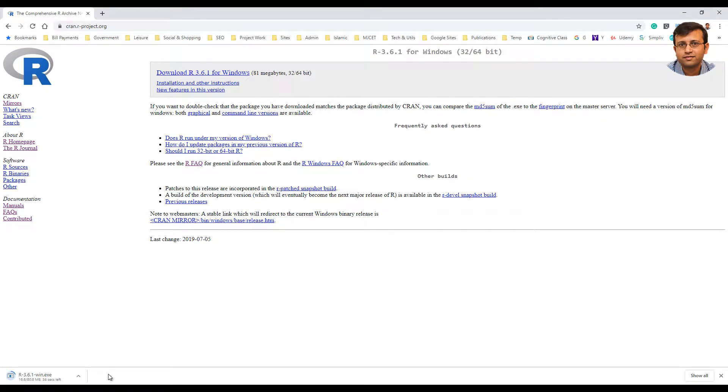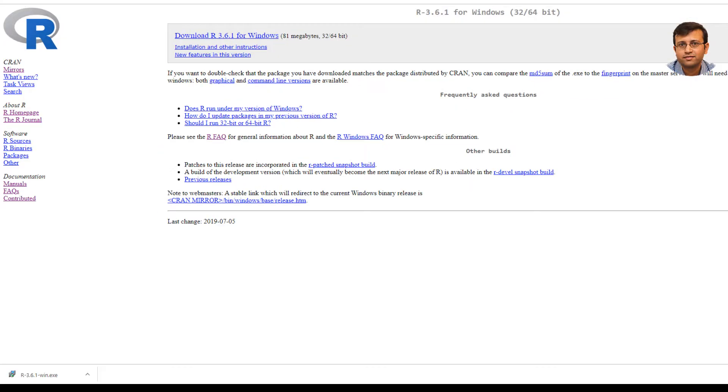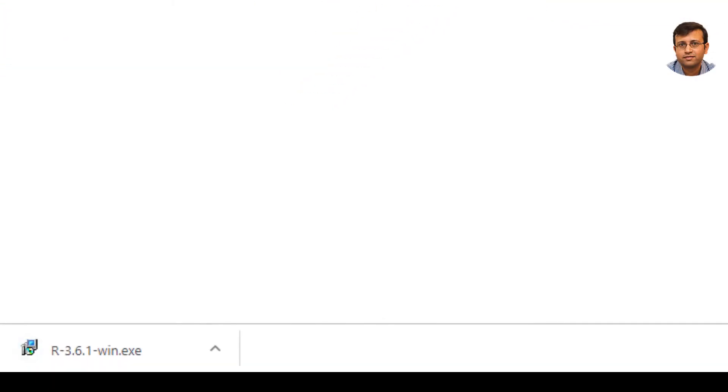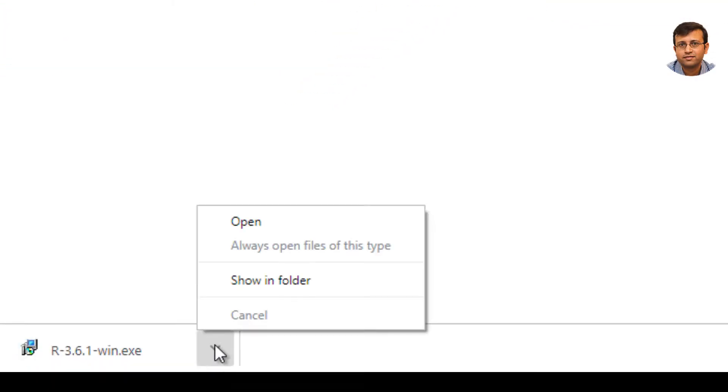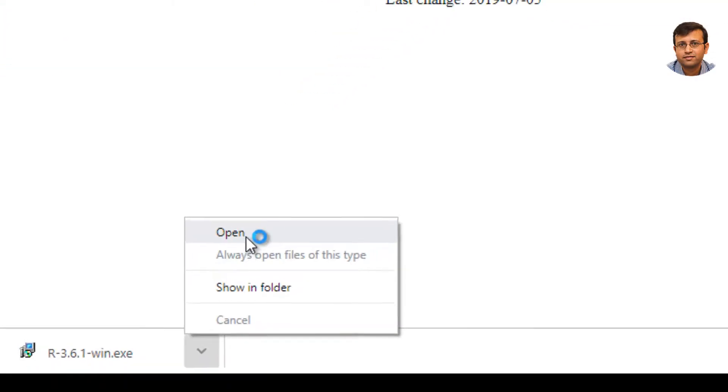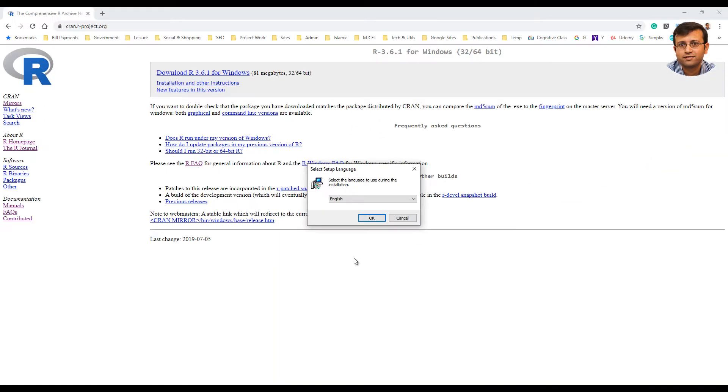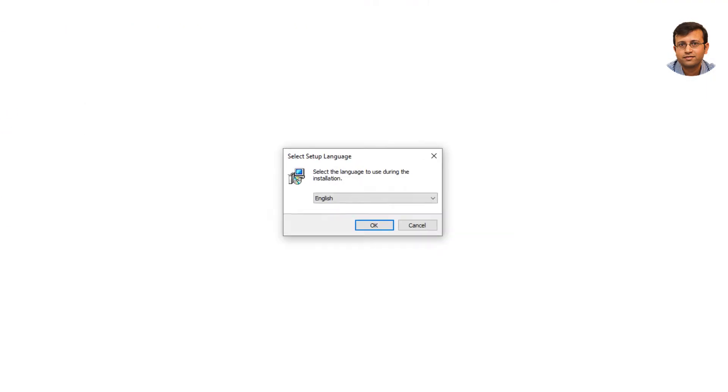By the time you view this video, it's most likely that the latest version has been released. So keep in mind any latest version will be fine for R programming. Once you have downloaded the R installer for Windows, just open it and follow along with the step-by-step instructions.